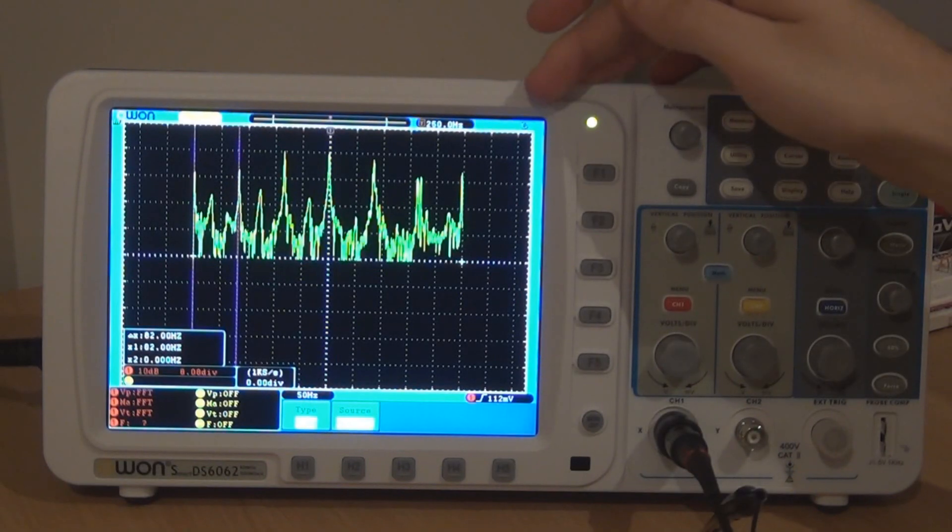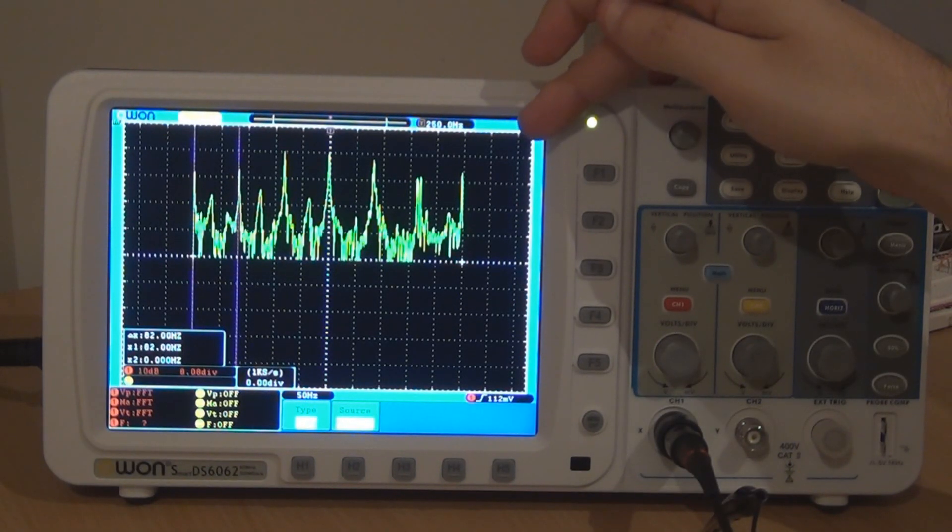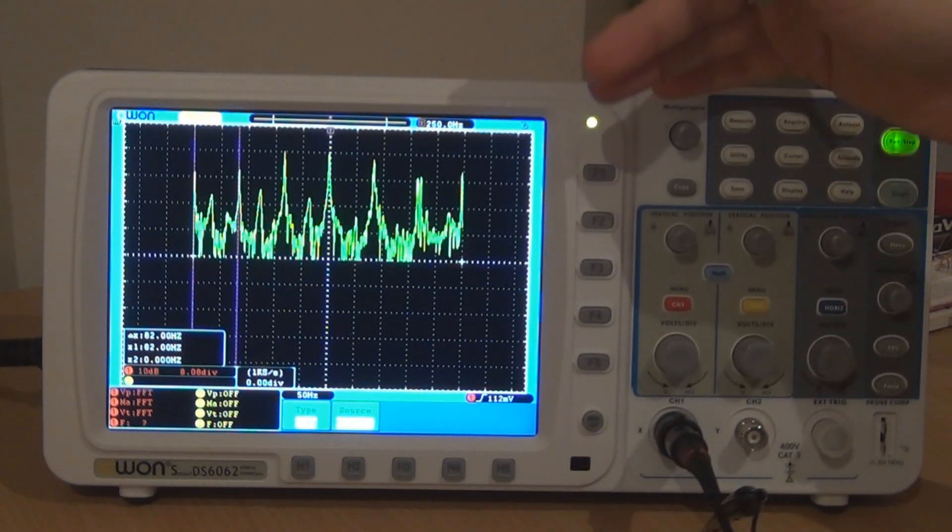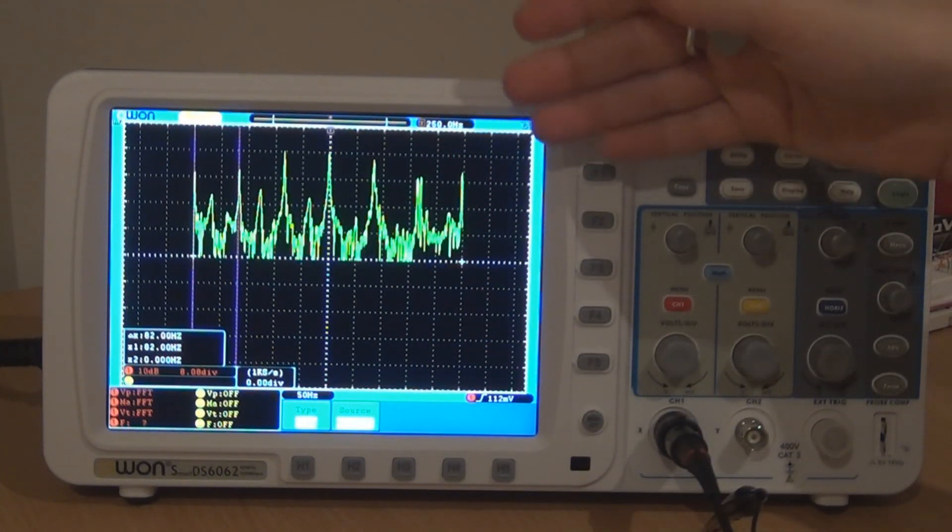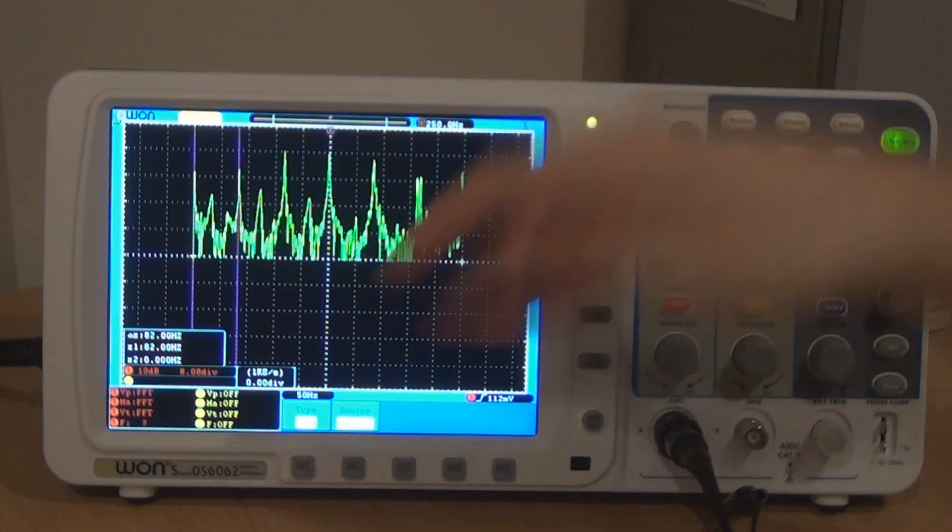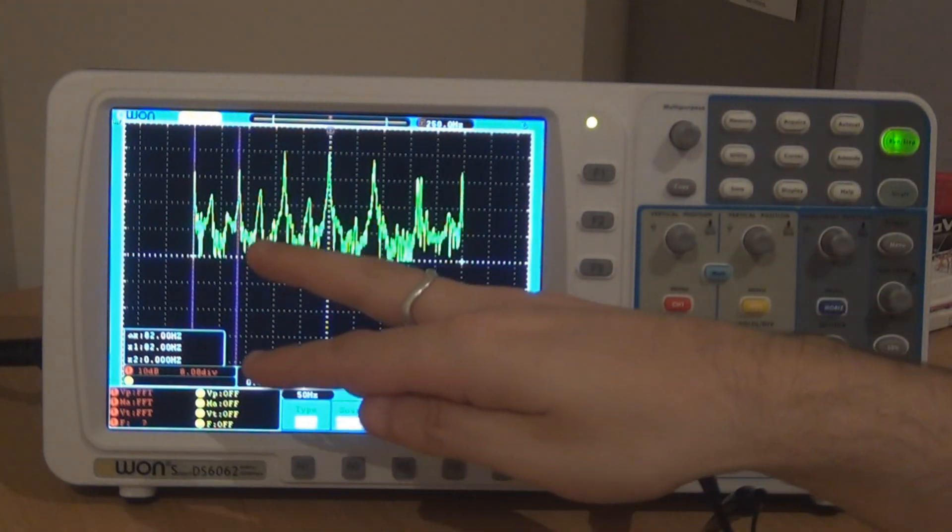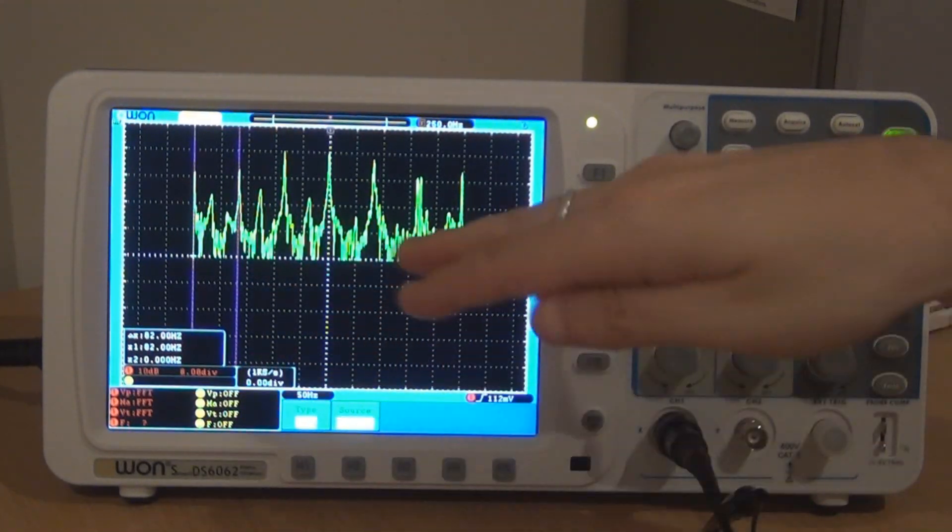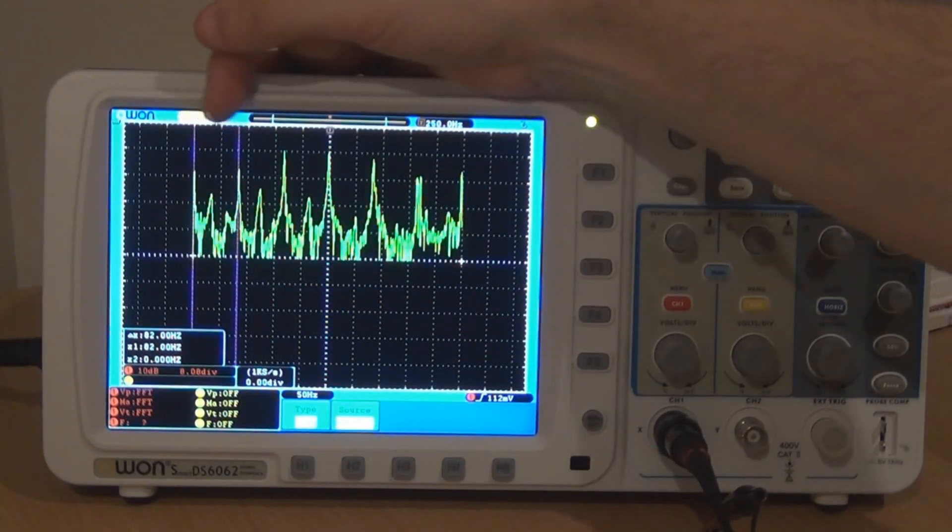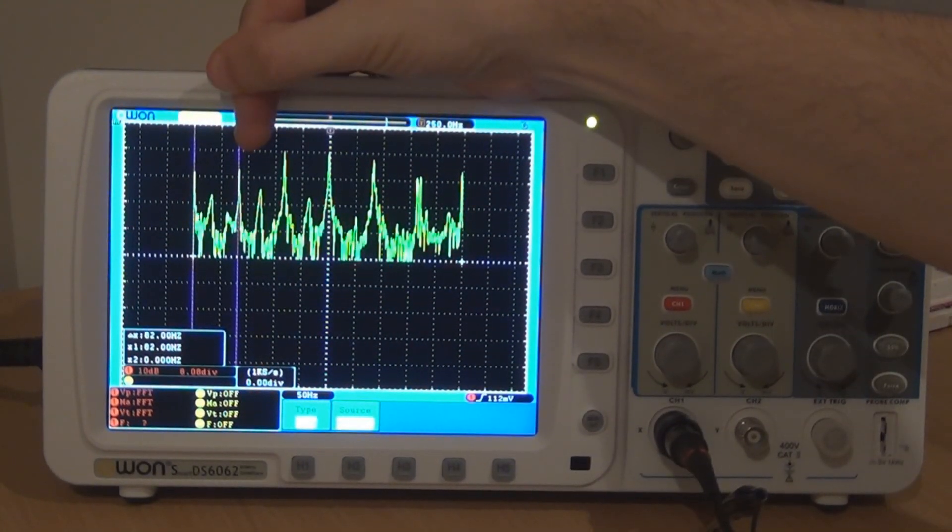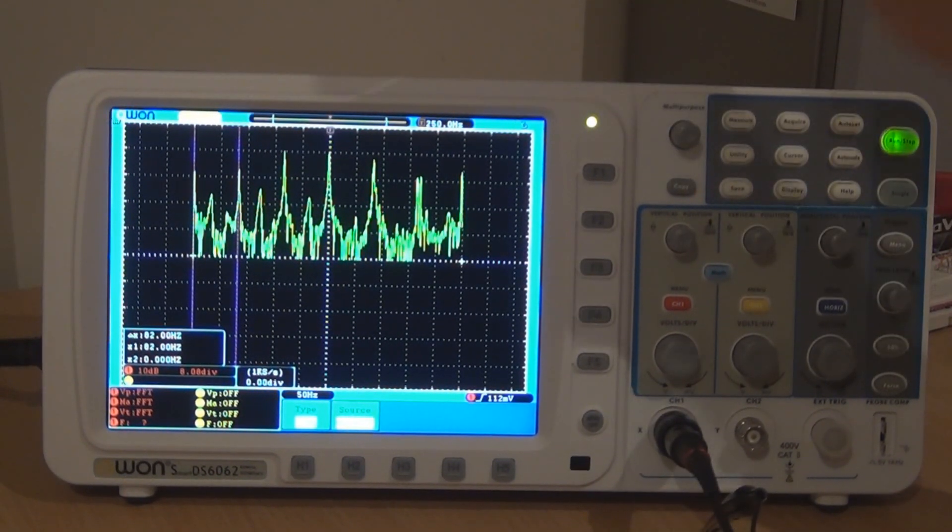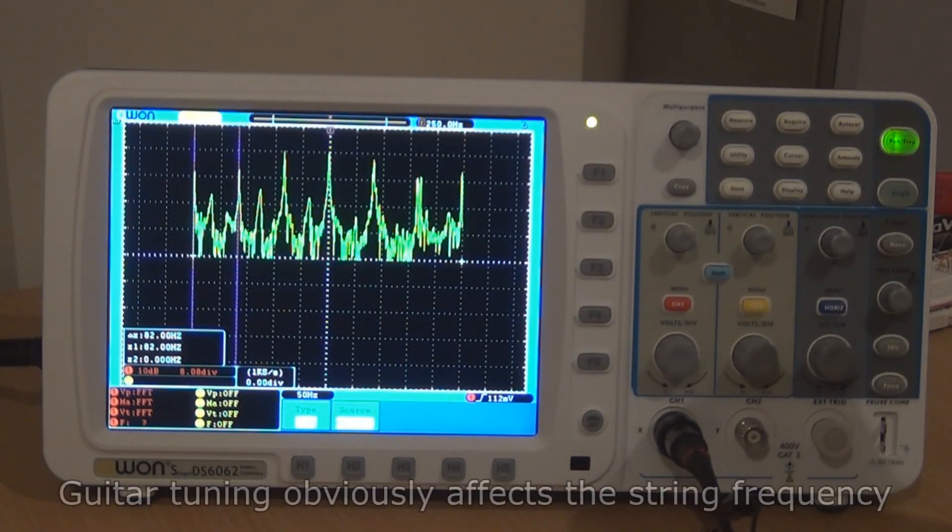So we've got an open E on the FFT view and the FFT view basically just shows you the frequency content of the signal. So you can analyze it on a frequency level.